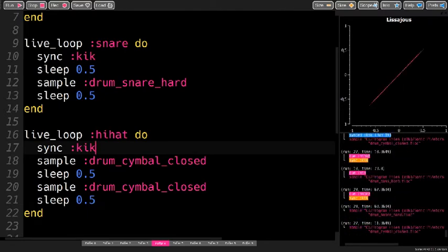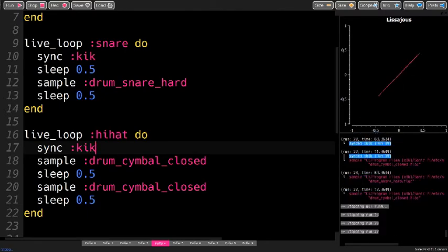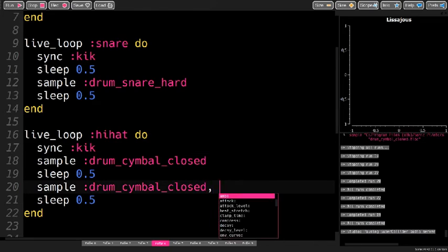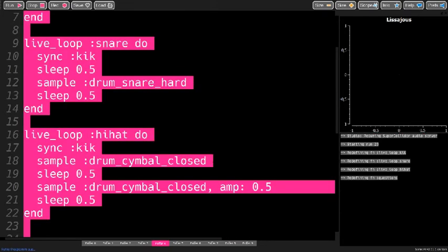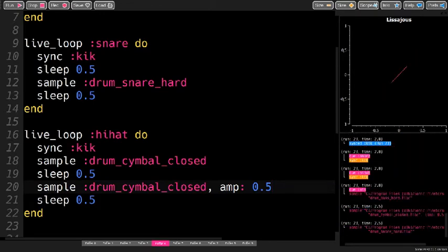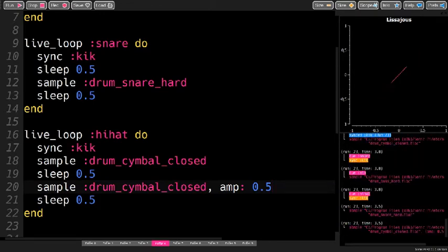And because we need to sleep a total of one beat in every live loop so that the sync works, you can alternate the cymbals. For example, you can turn the volume down on the second one.